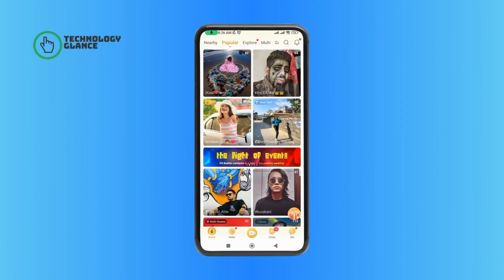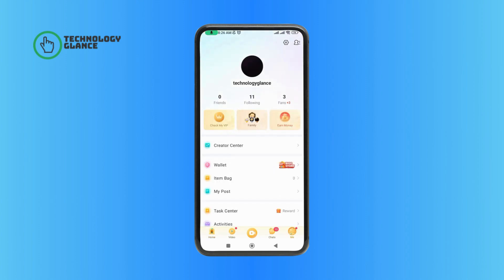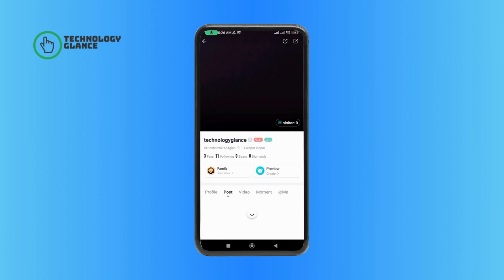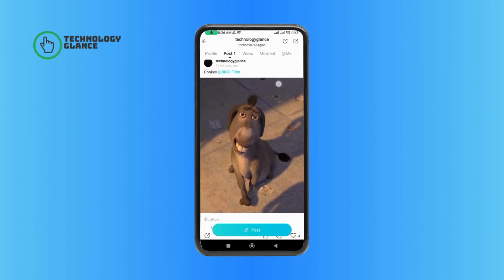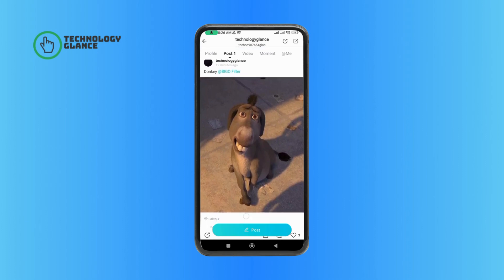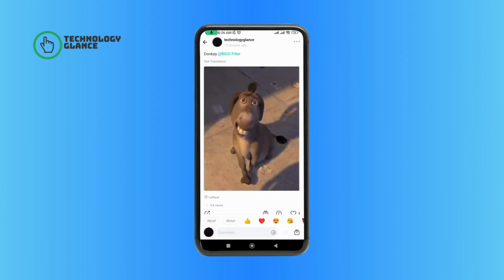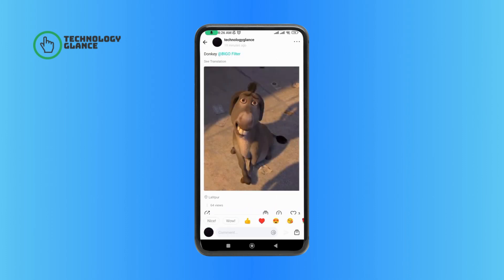Tap on the Me option at the bottom right corner of your screen, then tap on the profile icon. Select the post that you want to delete, and then tap on the three horizontal dots at the top right corner of your screen.